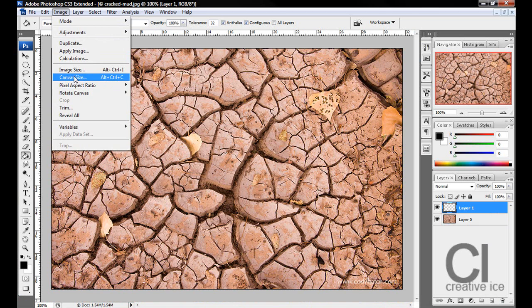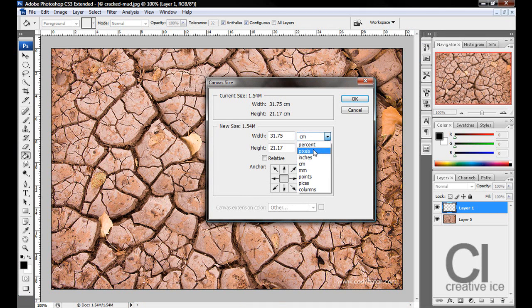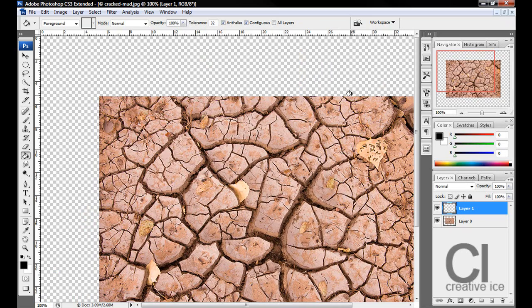Go to Image, Canvas Size, change it to pixels and you want to add around 300 pixels to what we have already. So for me that would be 1200 by 900. Press OK, there we have it.